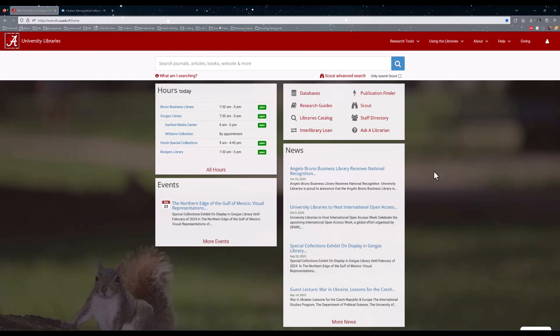Today, I would like to go through some of the resources that are available to you as students. First, to access some of the resources I'm going to talk about today, I'll walk you through how to get to the Nursing Reference Guide. We can start by going to the library's main website lib.ua.edu.